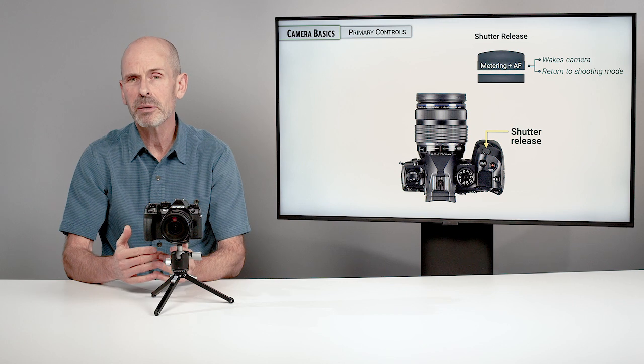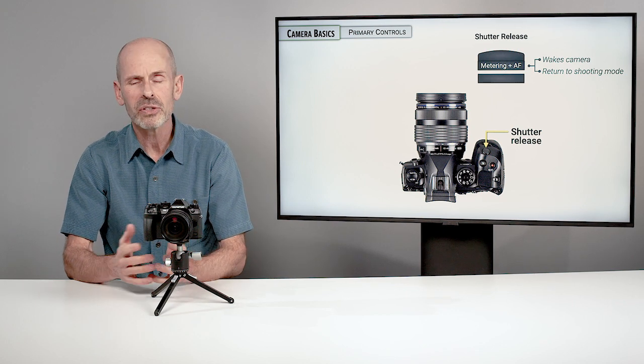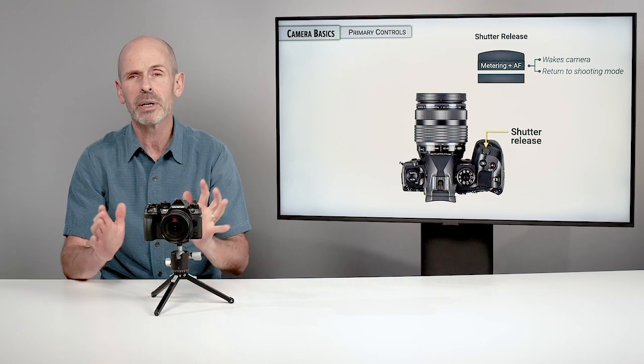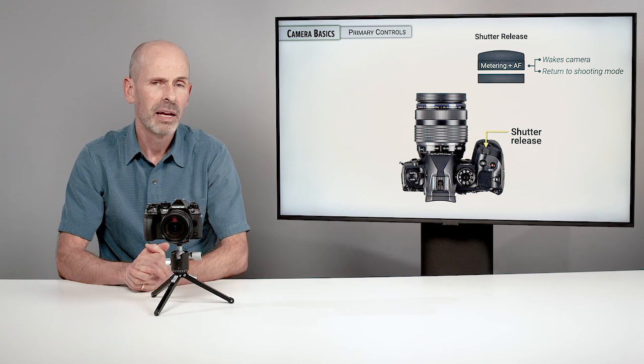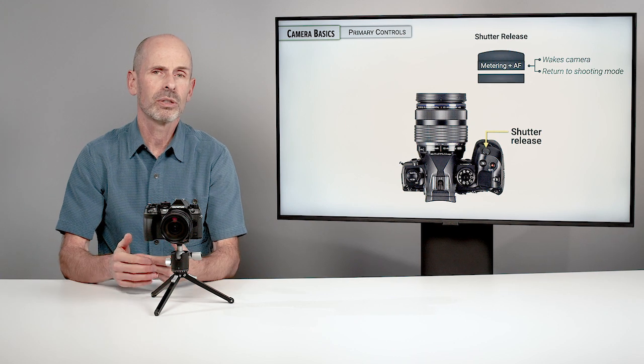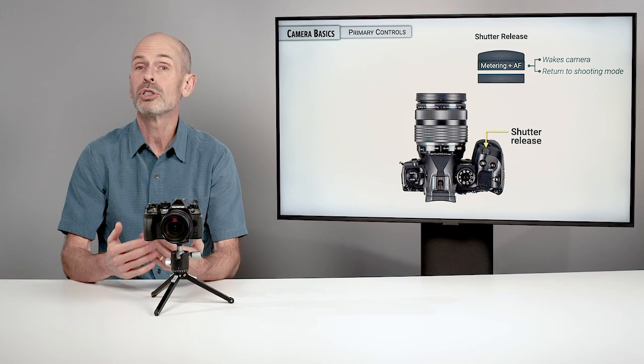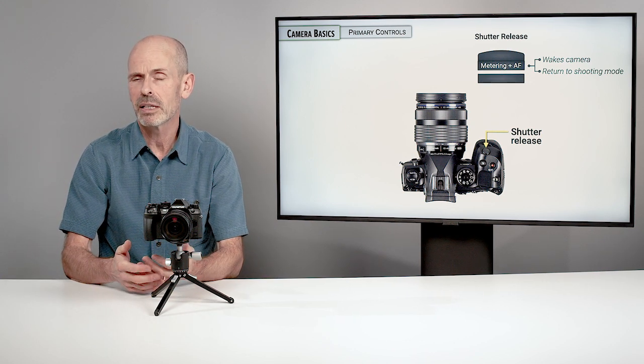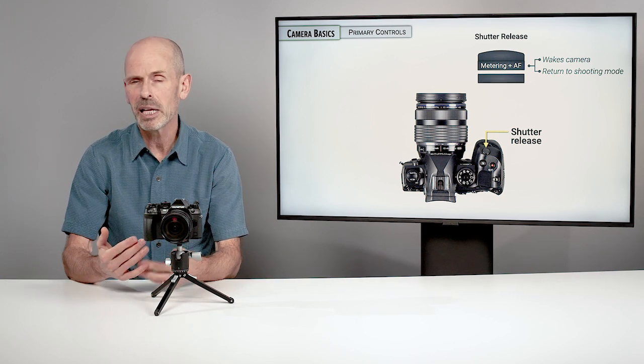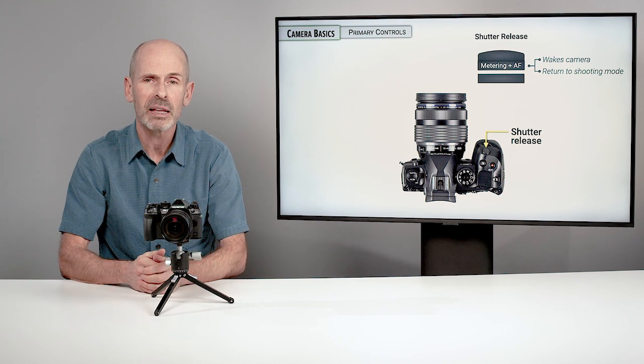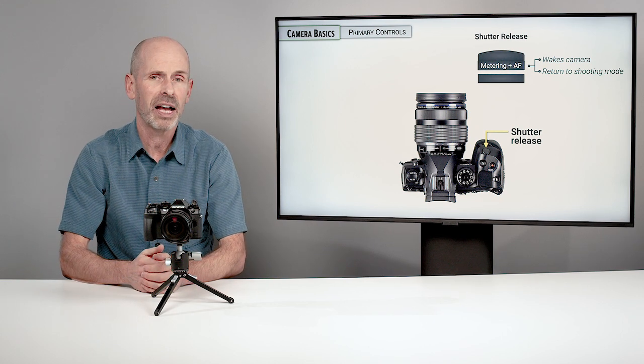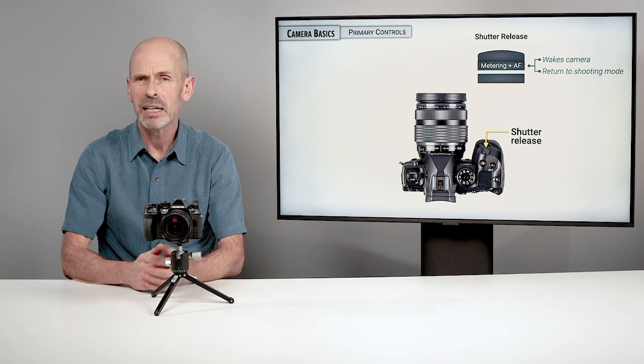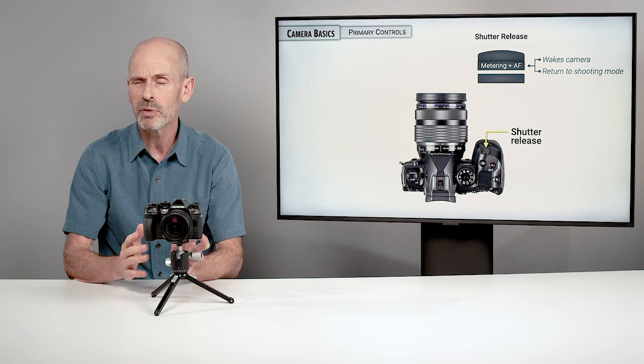If you happen to be buried in some menu, any menu, anywhere in the camera, the camera is automatically going to return to its shooting mode. It's going to jump you out of a playback mode or a menu or anything like that when you press halfway down on the shutter release.